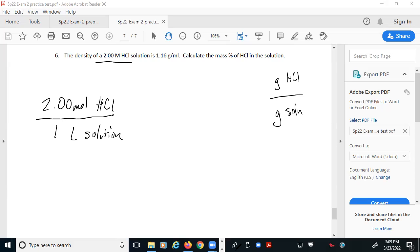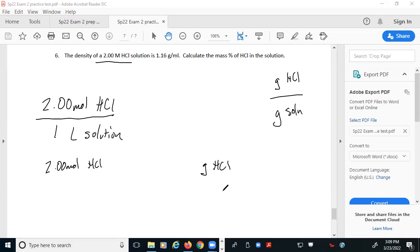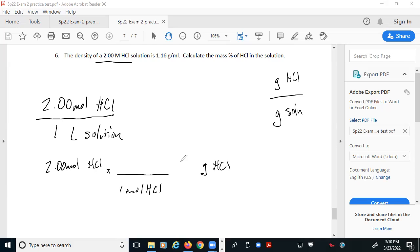It is true that with dimensional analysis you could do this all in a series of conversions, but that tends to trip people up more. These are really two very simple conversions. The first conversion: can I take 2 moles of HCl and turn it into grams? All we need is the molar mass of HCl. Hydrogen is 1.01, chlorine is 35.45, so the molar mass is 36.46 grams per mole.